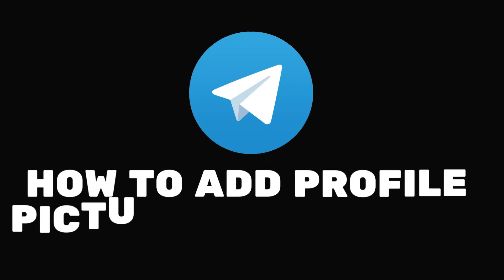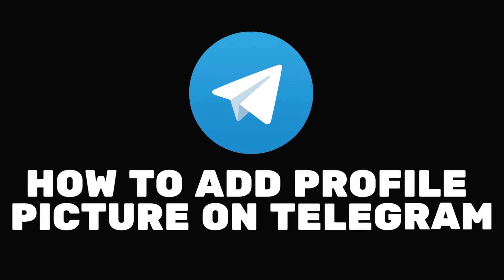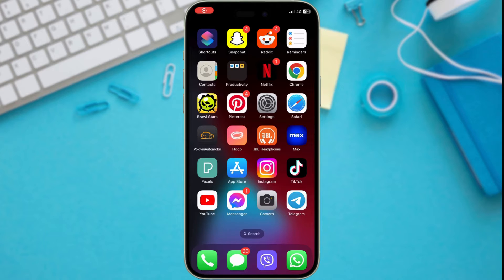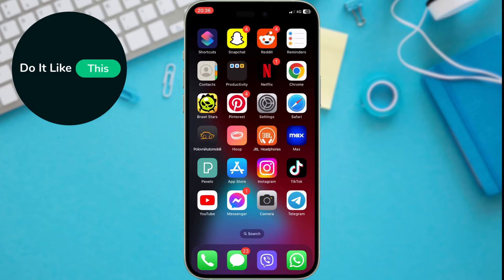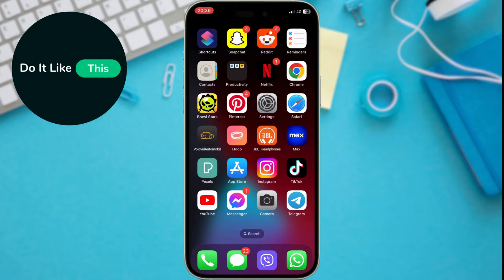Hey everyone! Today, we're diving into the world of Telegram and learning how to set a profile picture. So, whether you're using Telegram for business or pleasure, a profile picture is a must-have.